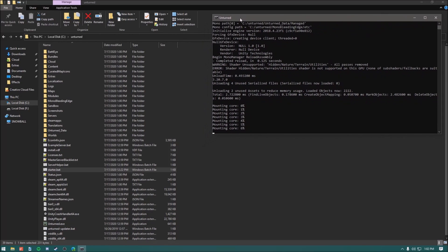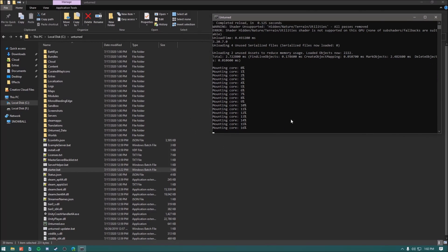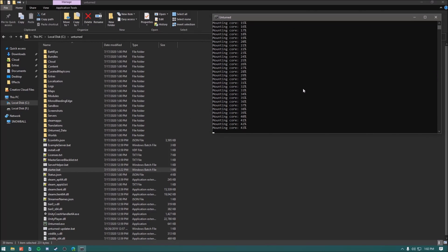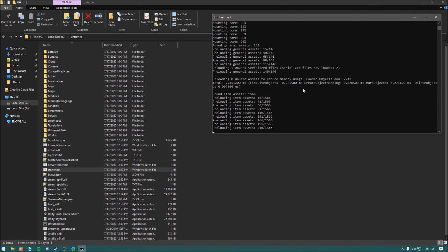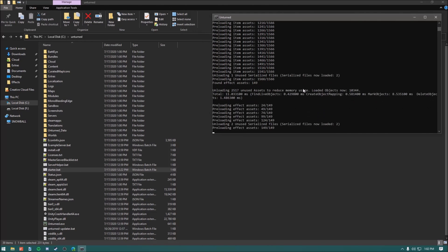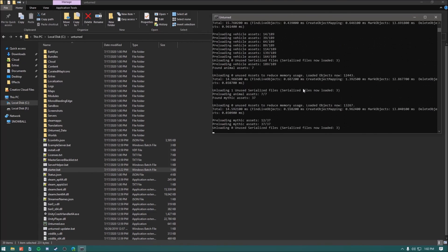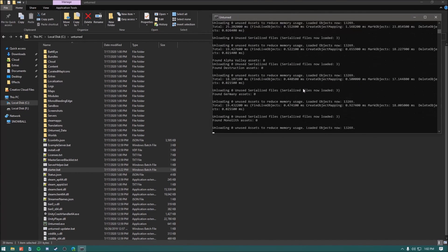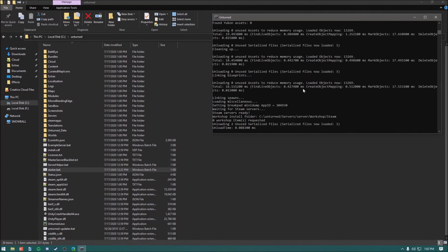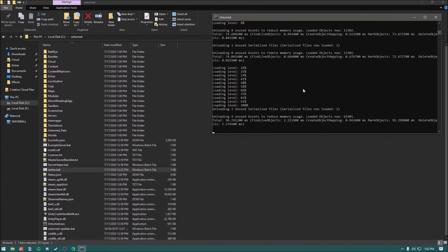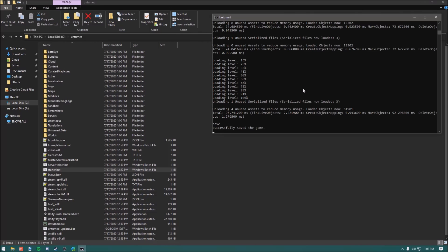Now run this other bat file — your server is going to boot. This is going to be a completely vanilla server. We're not going to modify it or add the Rocket mod module or OpenMod module just yet. In the next videos I'll teach you how to install both of those. Our server has successfully booted, and we can verify that by typing "save", which will save our server.